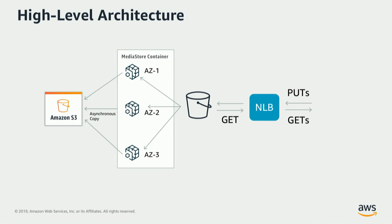We return a 200 back to the customer only after we get a positive response from at least two of the three availability zones. So once we send a 200 back, this object is now ready to service any gets from the customer.